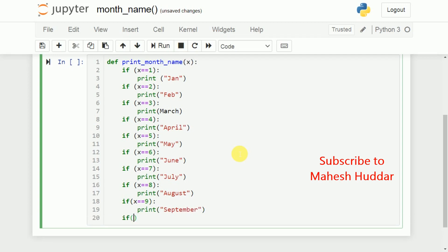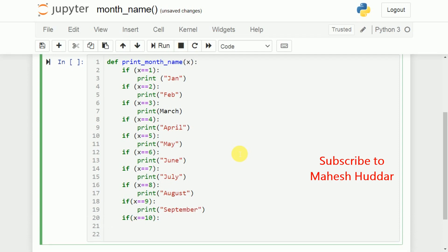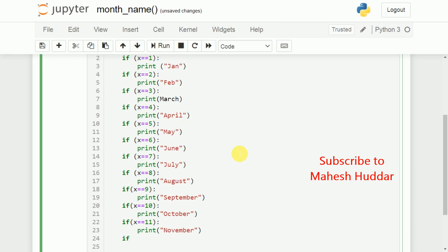If X is equal to 10, we need to print, you can say that October. If X is equal to 11, we will print, November. And last one is if X is equal to 12, we will print, you can say that December.